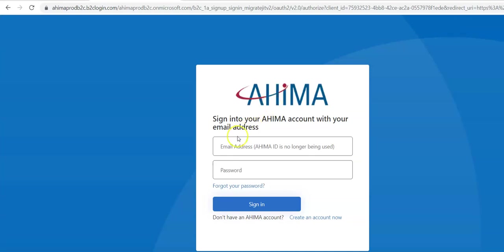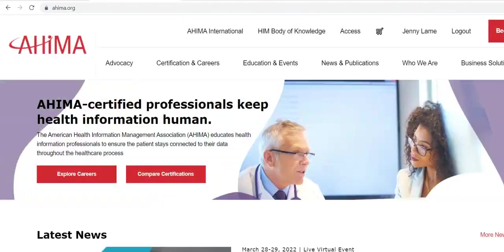Here, you're going to enter your email address that you registered for the AHIMA Virtual Lab and the password. Once you enter your email and password, it'll take just a moment while AHIMA loads your profile or your account on the AHIMA platform.